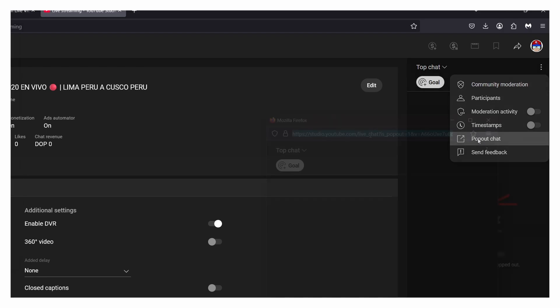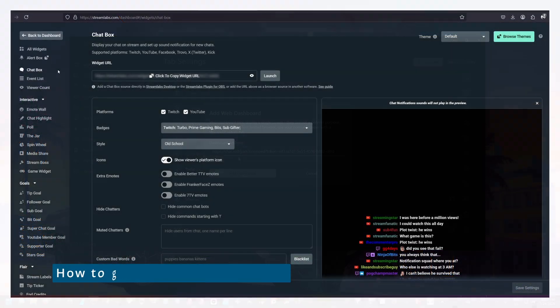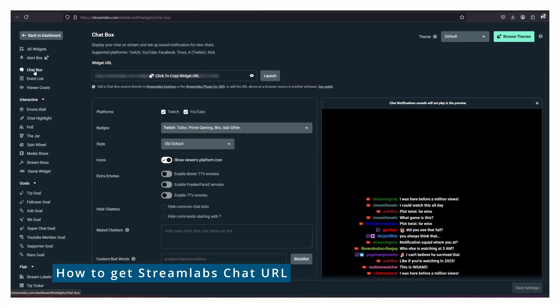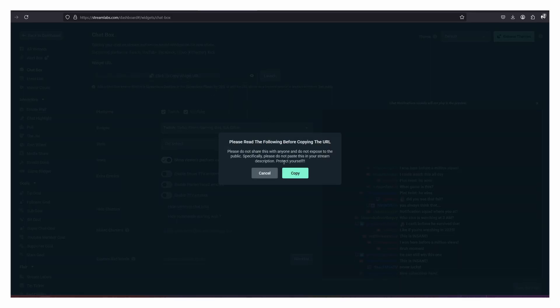The reason I use Restream.io rather than the direct YouTube chat URL is that the YouTube chat URL changes every single time you do a live stream, whereas with Restream.io it will always be the same URL no matter how many times you go live. So I highly recommend you give Restream.io a try. However, if you're signed up with StreamLabs OBS, there's also an option there to import chats.